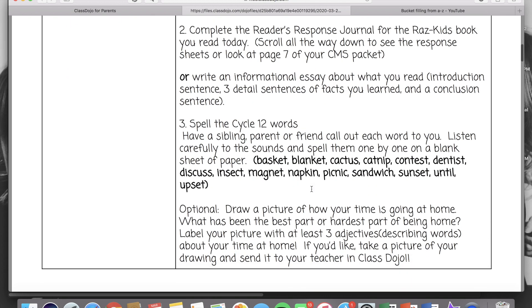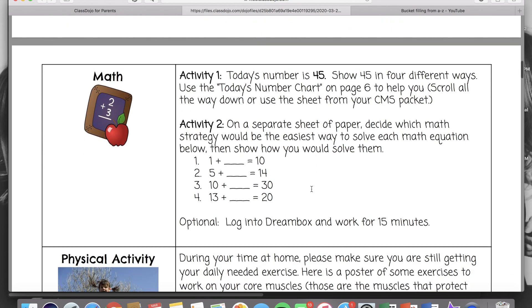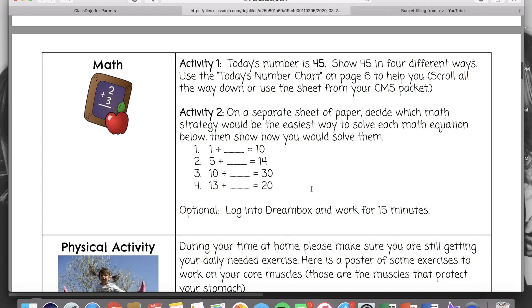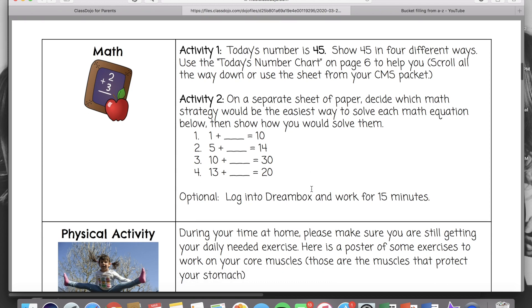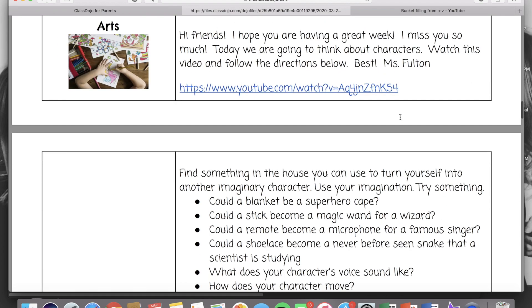Your child will just go through the agenda and complete every activity. You will notice that sometimes it references a CMS packet. That is if you picked up a hard copy of the lessons you will be able to follow along in your packet.